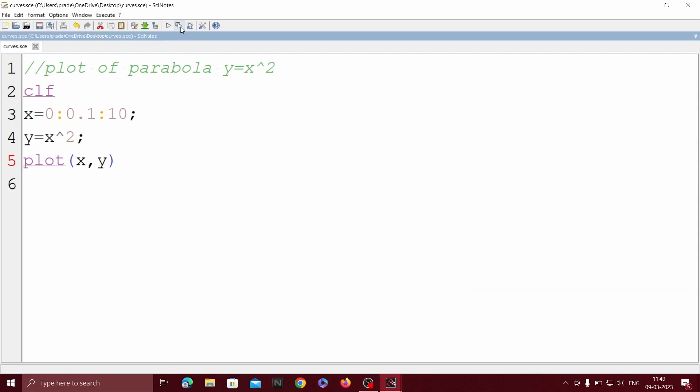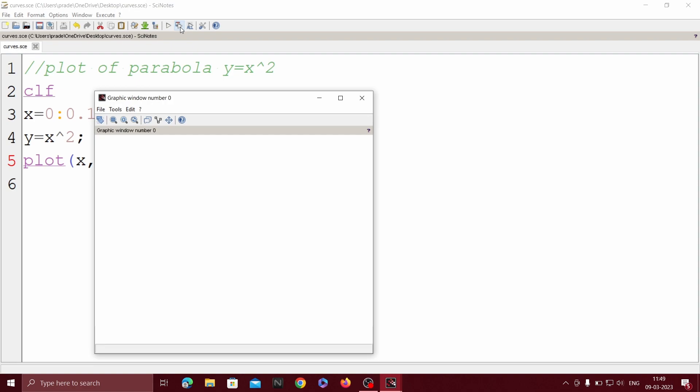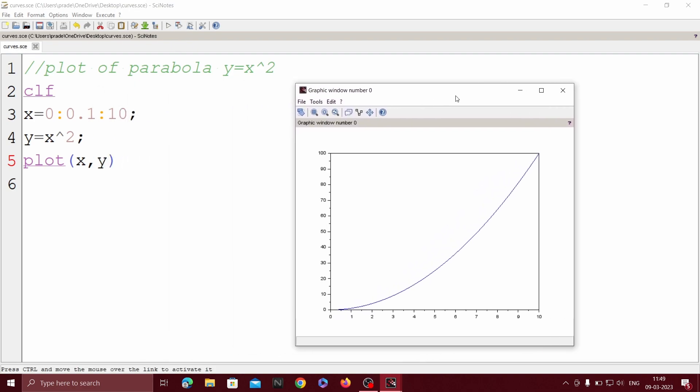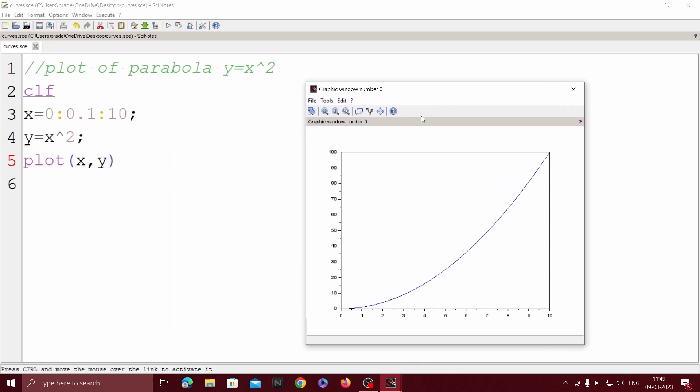Now click on Save and Execute. This is the curve which we have obtained by writing this program.